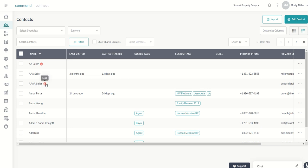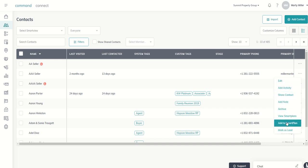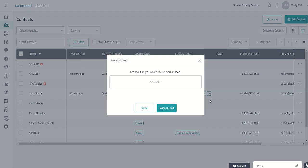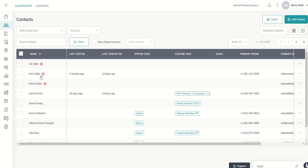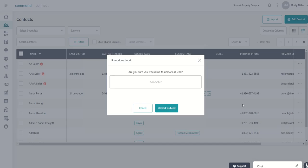The next question I've had is: I had some contacts in my database already — they imported in or were from previous data entry — and now I want to mark them as a lead. When you see the contact you want to change to a lead, you can just click on the ellipses or three dots at the far right-hand side of the screen and then go down to Mark as Lead. It will ask, are you sure you want to mark as a lead? You say yes, and Triple A Seller is now a lead. You can also go back in and unmark as lead, which would remove Triple A Seller as a lead.